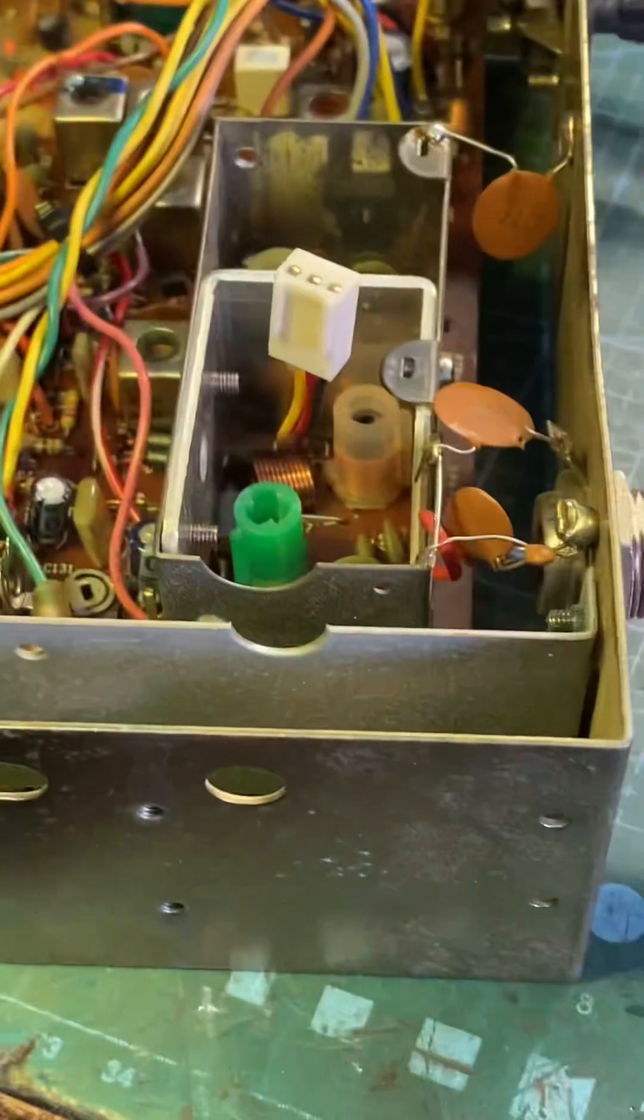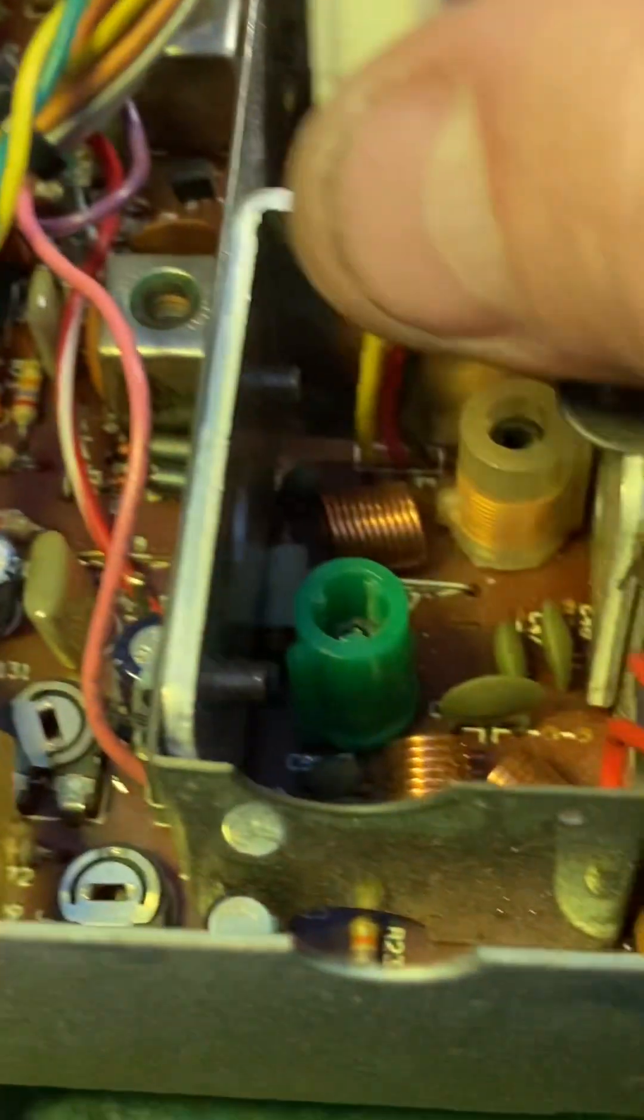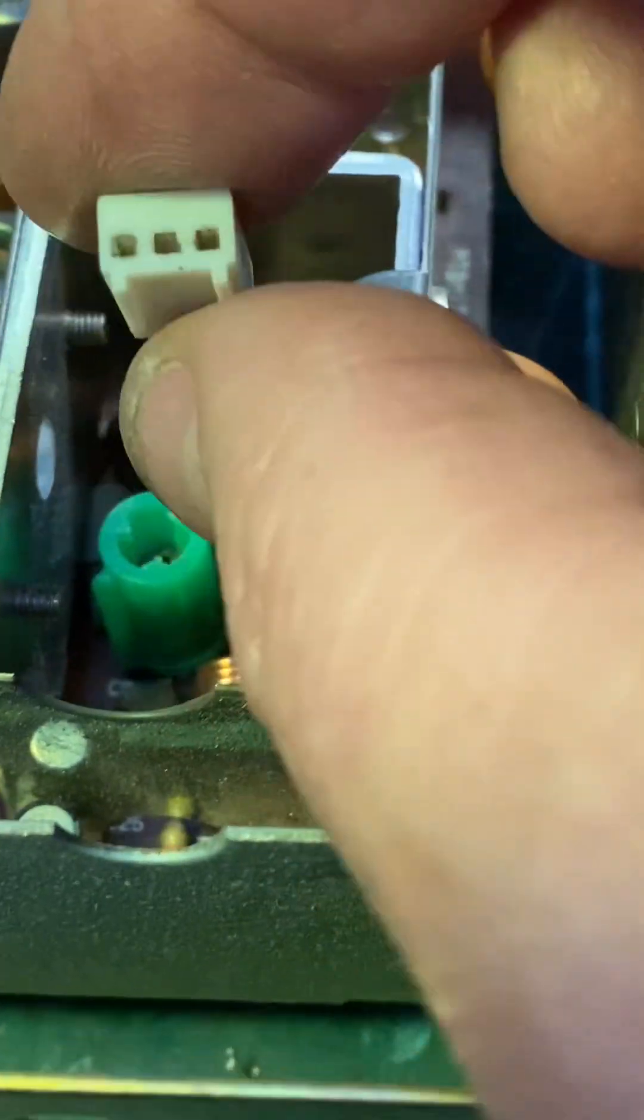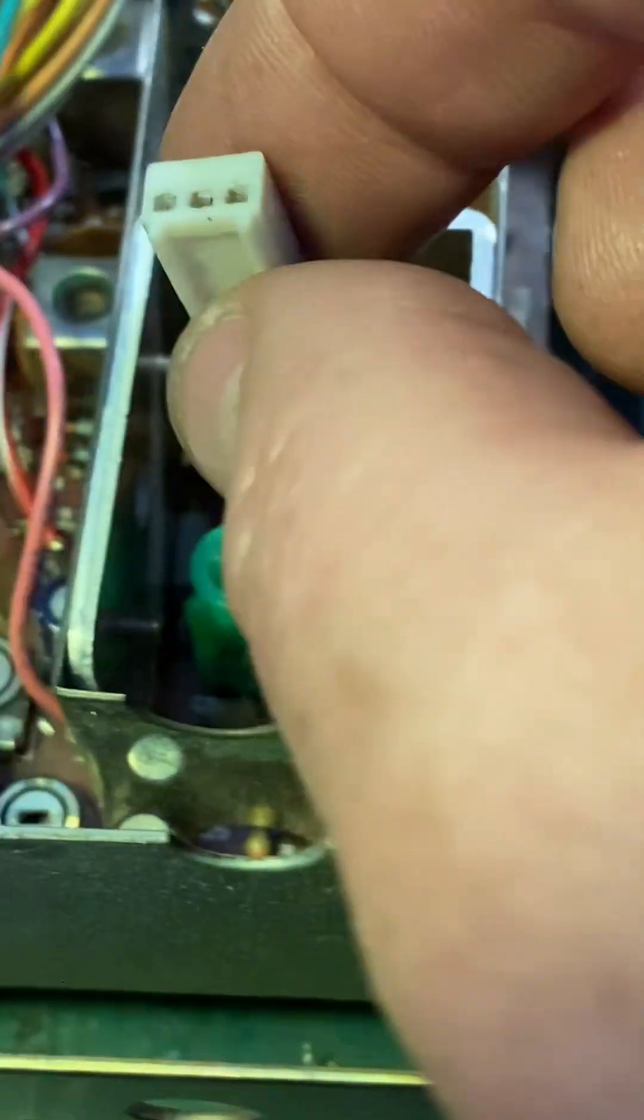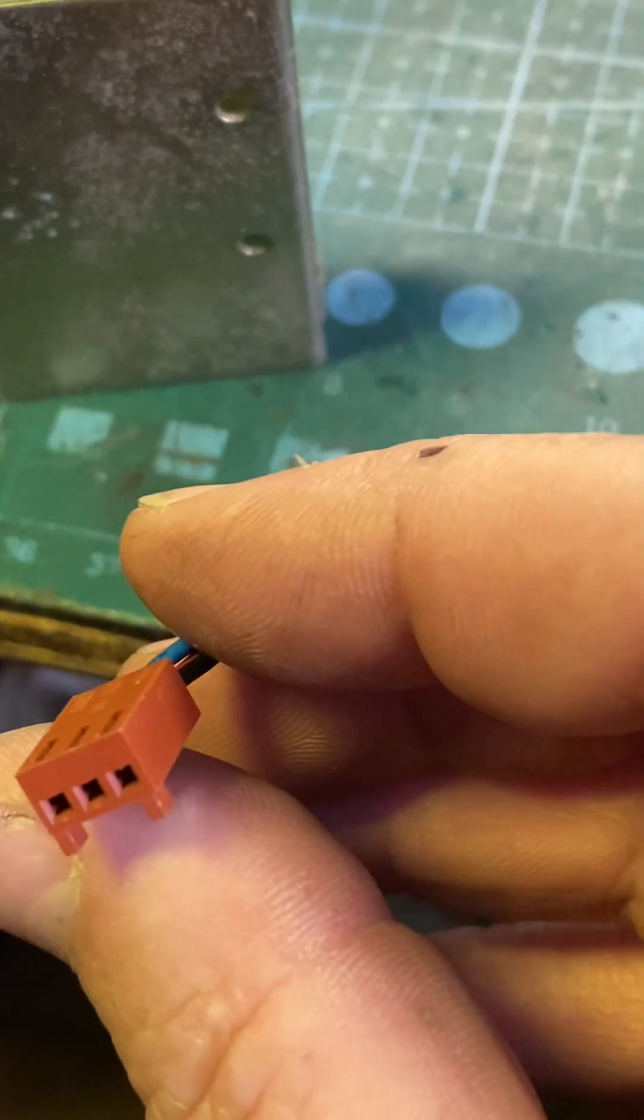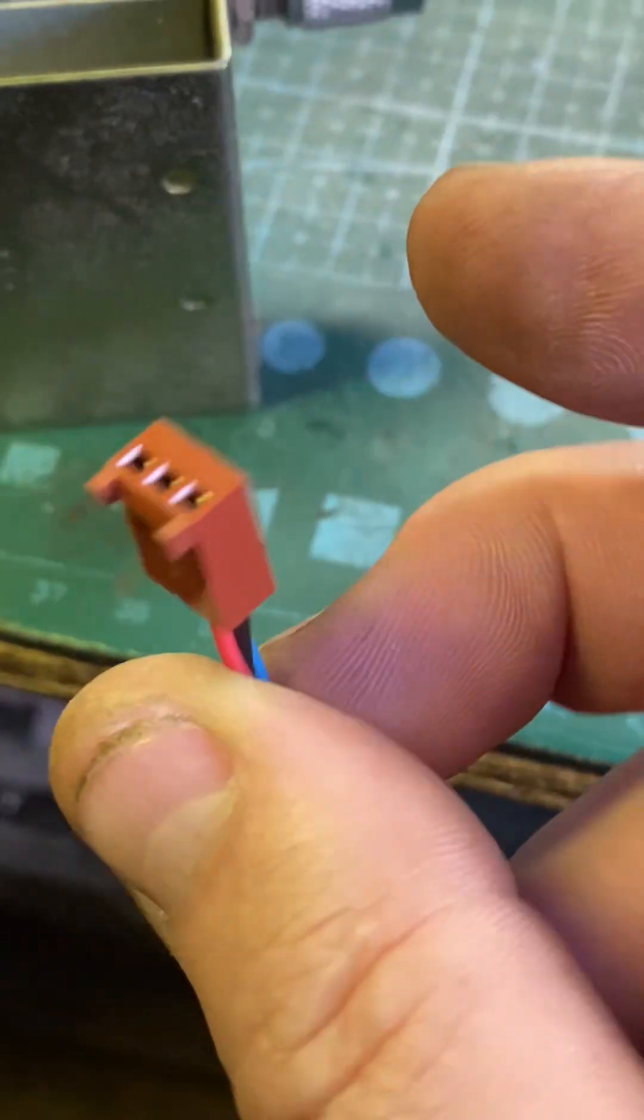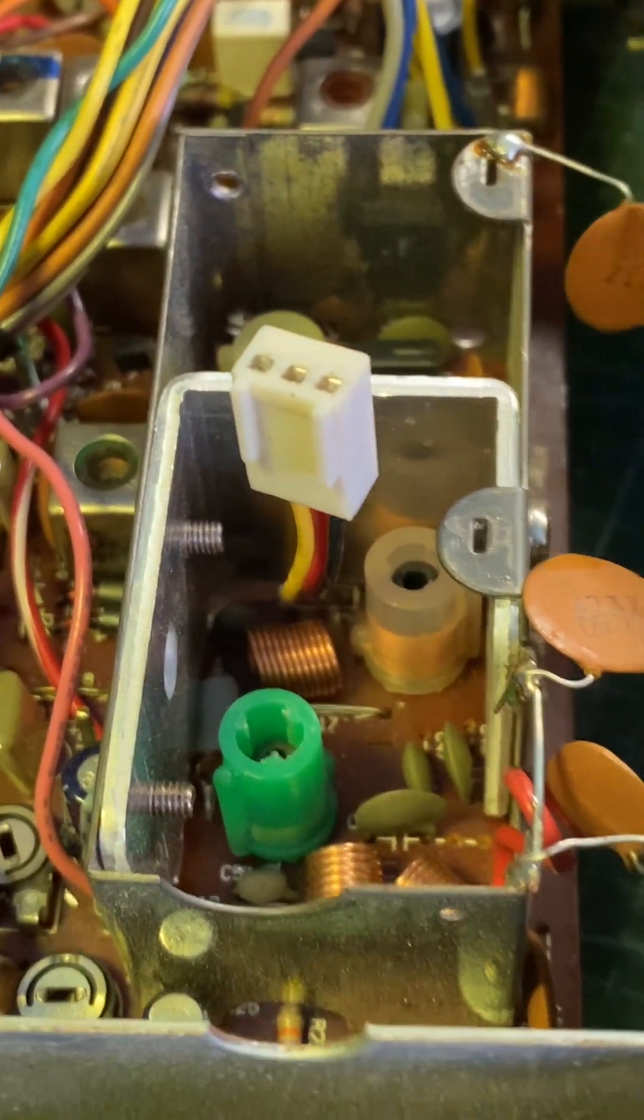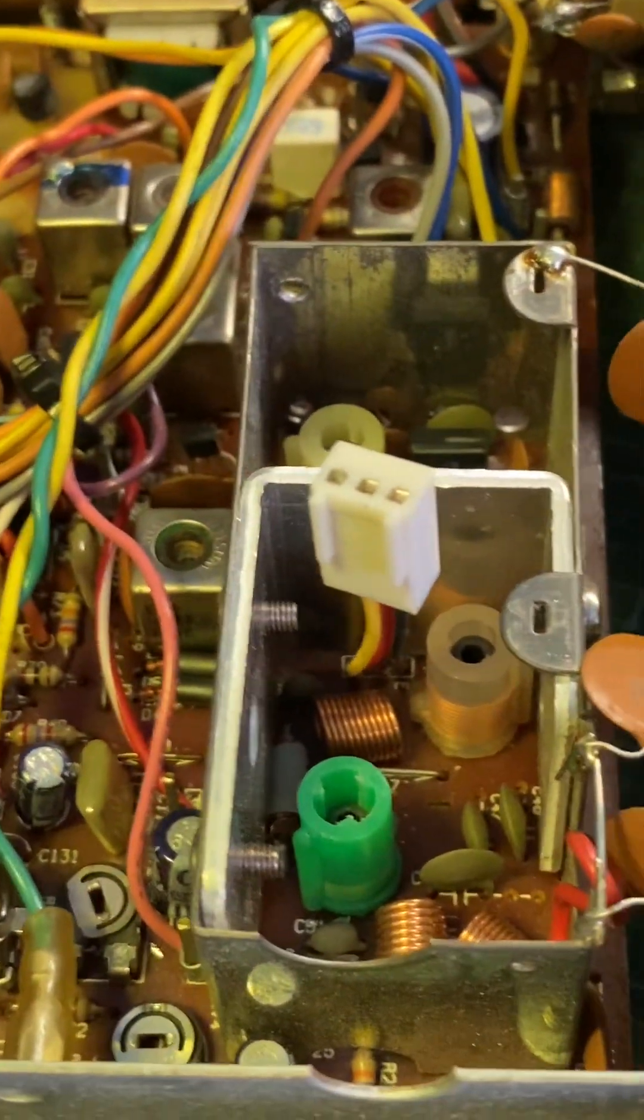Took a KT63, took out the output transistor and just soldered in one of these. It's just a three-pin plug off a PC fan, nothing major. Soldery Tim, job's a good'un.